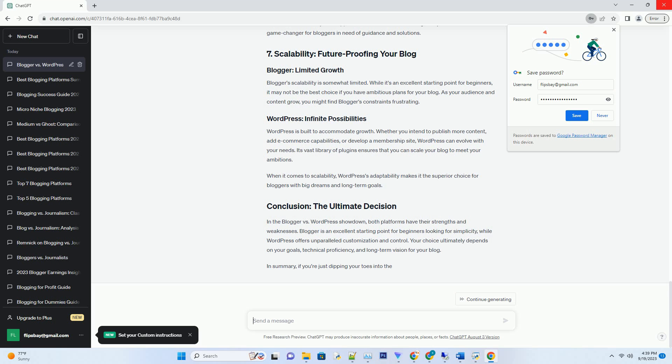WordPress, with its extensive library of SEO plugins like Yoast SEO and All-in-One SEO Pack, is an SEO powerhouse. These plugins provide in-depth tools for optimizing every aspect of your content, from keyword analysis to readability and schema markup. If your goal is to dominate search engine results, WordPress is your best ally. In terms of SEO friendliness, WordPress is the undisputed champion.